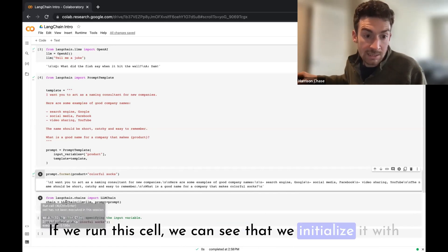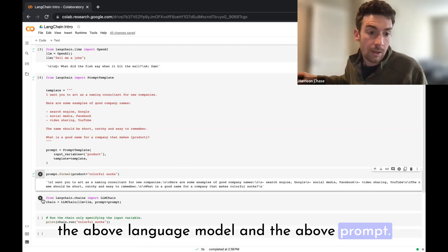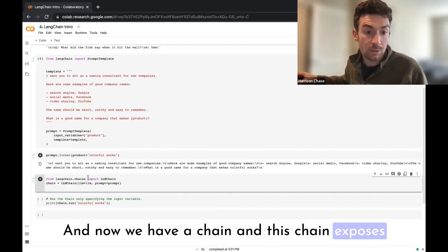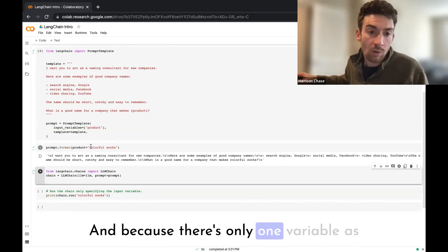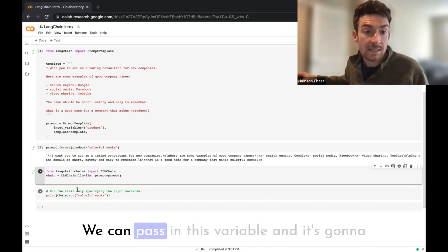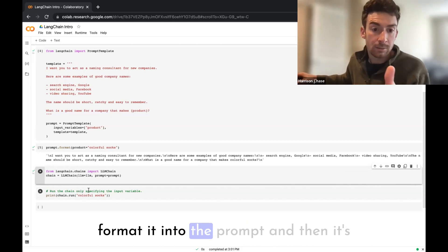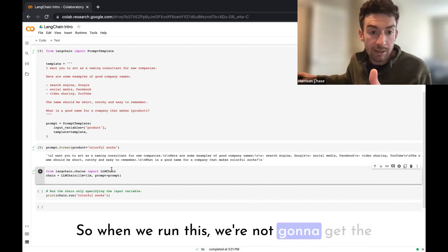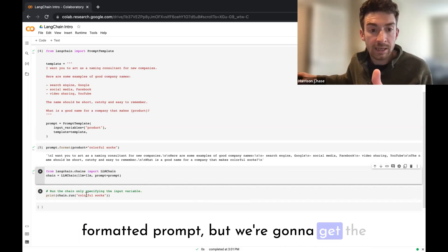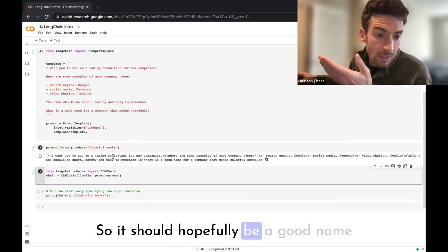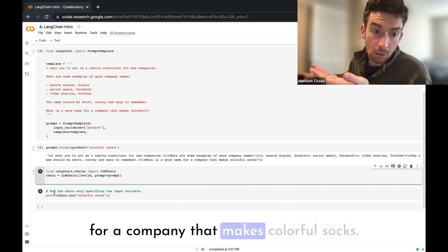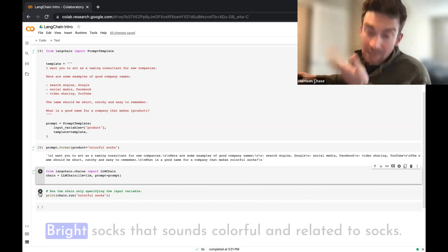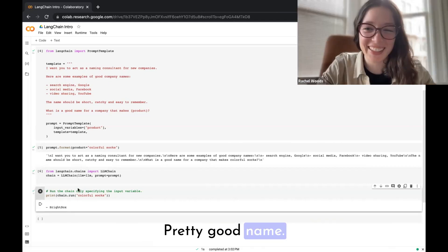Here, if we run this cell, we can see that we initialize it with the above language model and the above prompt, and now we have a chain. This chain exposes an interface where we can pass in a variable. Because there's only one variable as input, we know that it's the product variable. So we can pass in this variable. It's going to format it into the prompt and then it's going to pass it to the language model. So when we run this, we're not going to get the formatted prompt, but we're going to get the language model's response to this formatted prompt. So it should hopefully be a good name for a company that makes colorful socks. Let's see what actually happens. Bright Socks. That sounds colorful and related. Pretty good name.